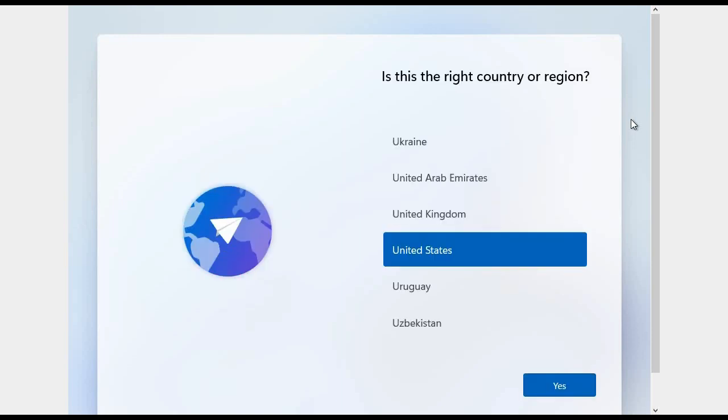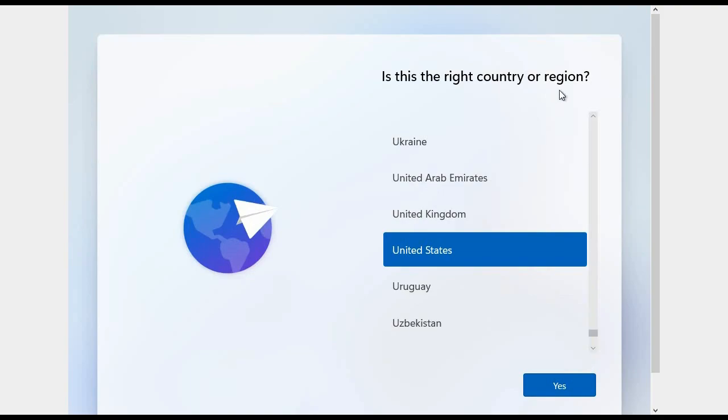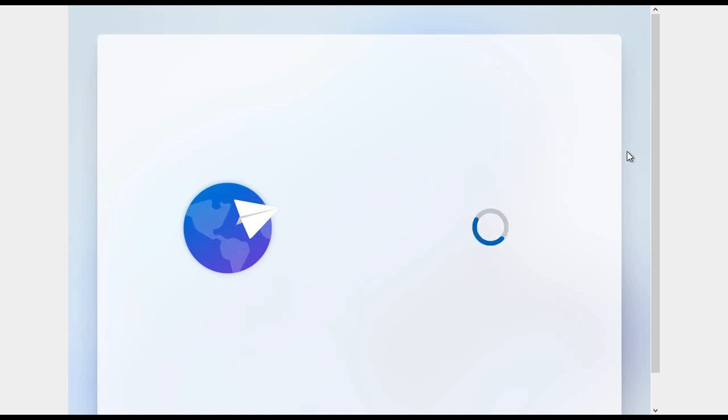Now it is asking for your country or region. I will select United States, yes, and it will take some time again as it is doing some formalities about the user. It already asked for region at the start, but it is asking again. You can see it will take some time.